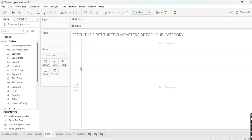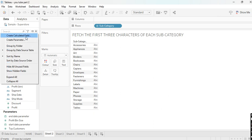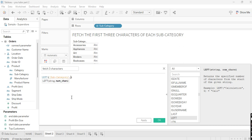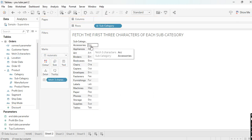Let's move to the second scenario: fetch the first three characters of each subcategory. For example, from Accessories I want ACC, from Appliances APP, from Art ART — just the first three characters. From Binders I want BIN, and so on. For this, create a calculated field called 'fetch three characters' with the formula: LEFT(subcategory, 3). The calculation is valid — click Apply and OK, then drag it to text.